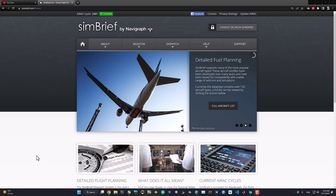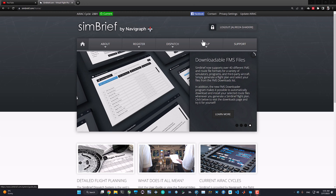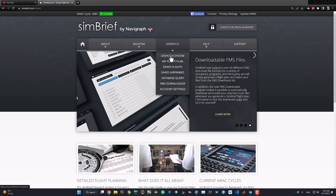In order to use SimBrief for flight planning, you don't need a paid subscription — you don't need a Navigraph subscription. But if you want to connect your flight plan to Navigraph and have moving maps and electronic flight bag features, you might need a paid Navigraph subscription. For the basic stuff we're covering in this video, you don't need anything. Just create a free account on SimBrief — it will redirect you to Navigraph to create an account. After you log in, go to the Dispatch section.